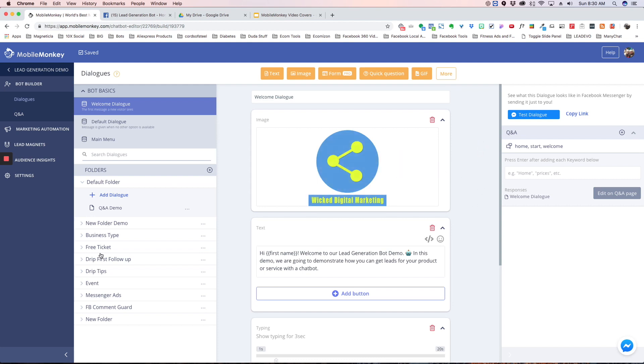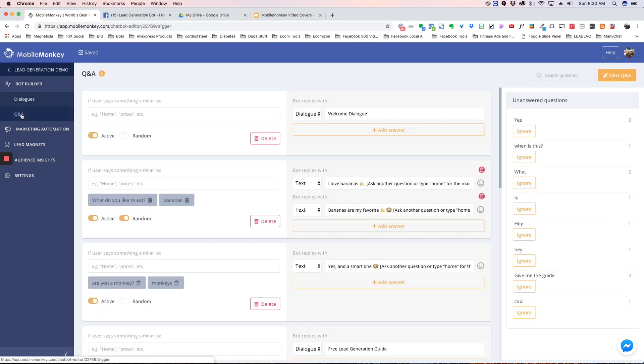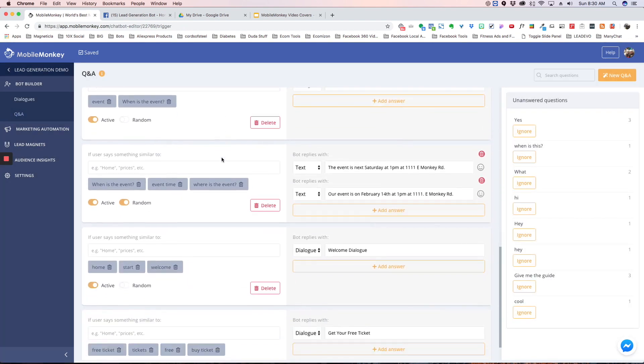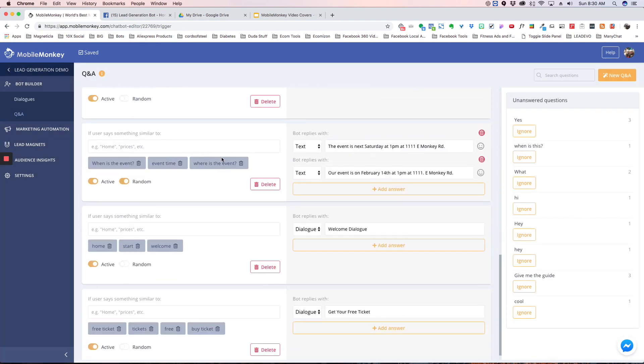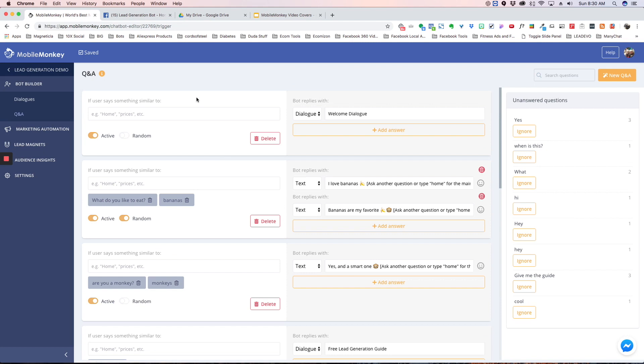But you can also go over here into Q&A and it's going to list all of the Q&As that you have. So for example, on this one I have 'what do you like to eat' and 'bananas' and then I have some responses here.